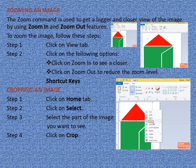Now let us learn cropping an image. Cropping means you select the part of the image you want to keep and the other part is removed. Step 1: Click on Home tab. Step 2: Click on Select. Step 3: Select the part of the image you want to keep. Step 4: Click on Crop. You can see the crop option in the picture — select it and your picture will be cropped so only the desired part remains.